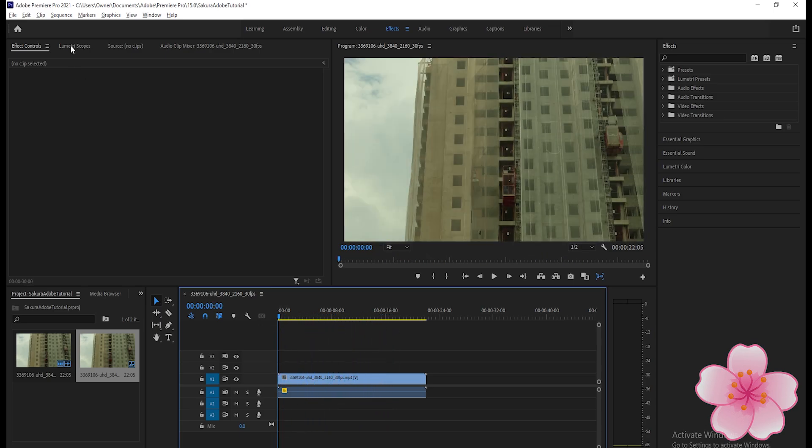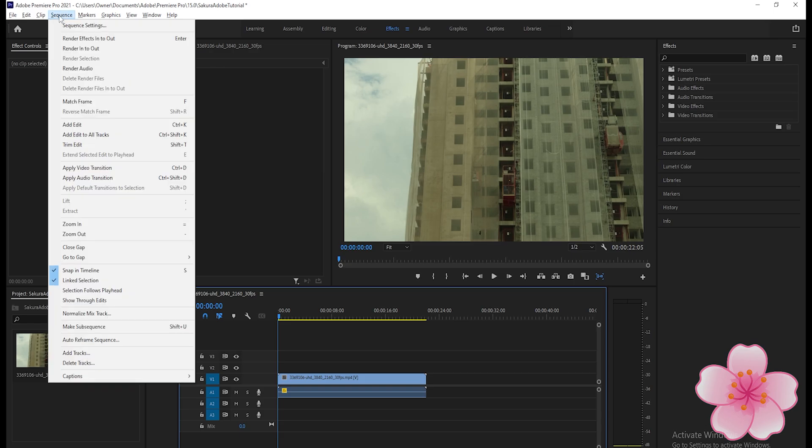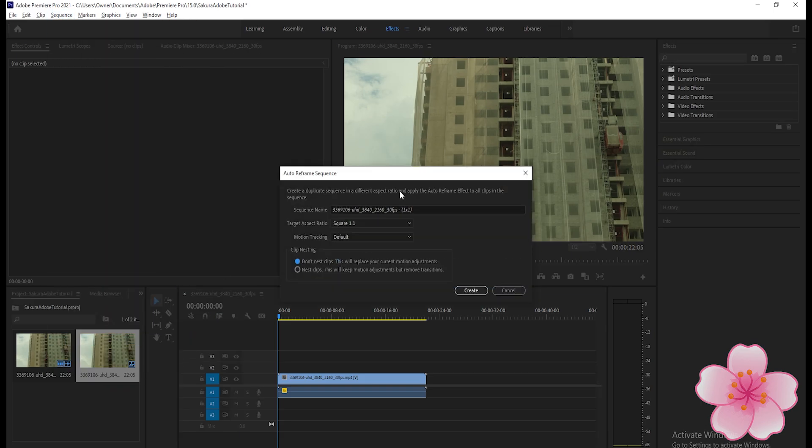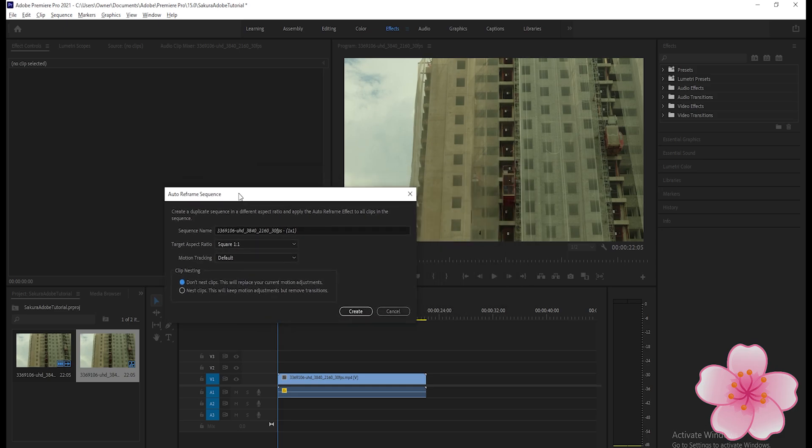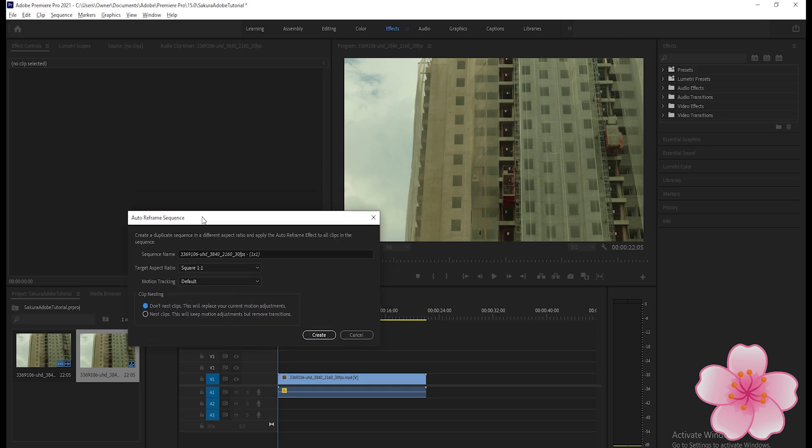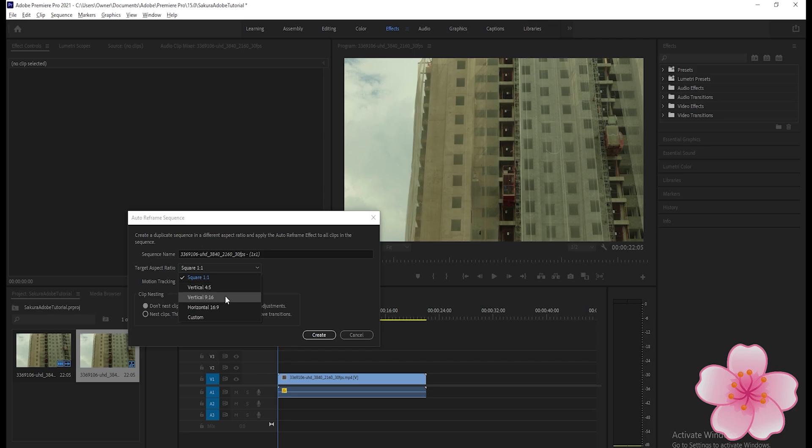go to the Sequence tab and find Auto Reframe Sequence. Change the target aspect ratio. The original aspect ratio is square 1:1, so we will pick another aspect ratio.